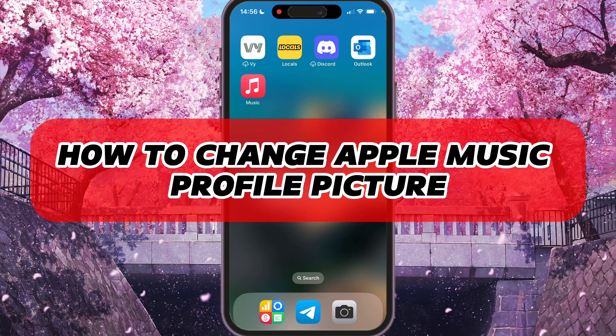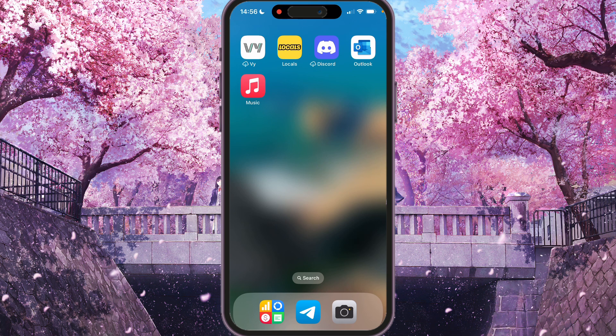Hey, I'll show you how to change your Apple Music profile picture. Be sure to watch to the end so you don't make any mistakes.